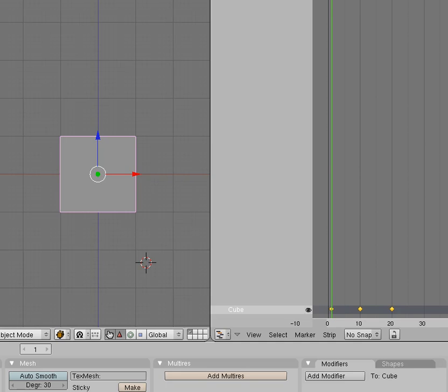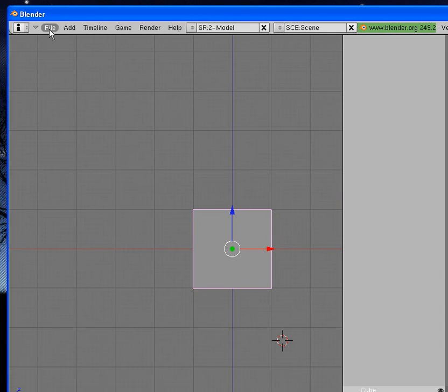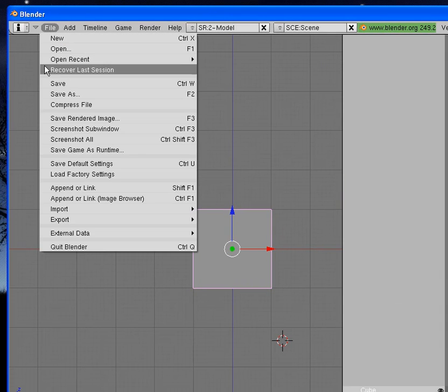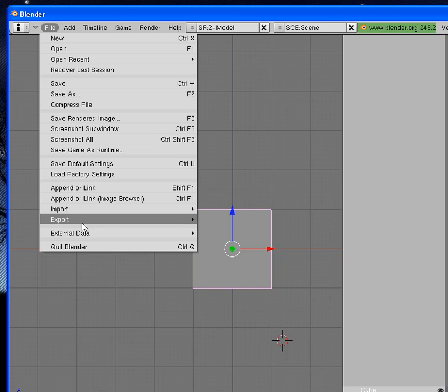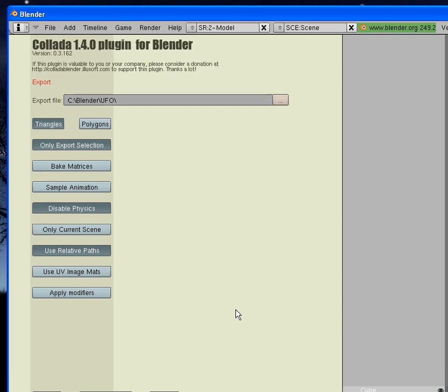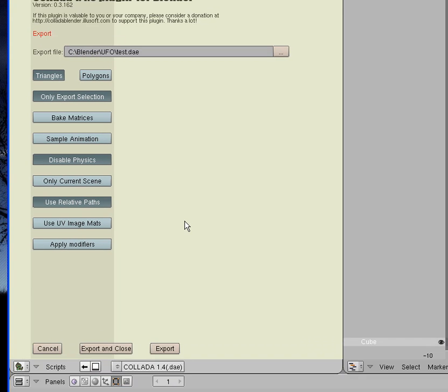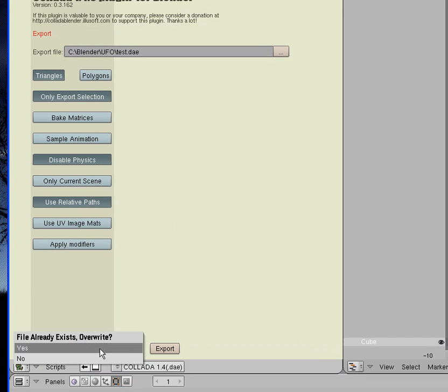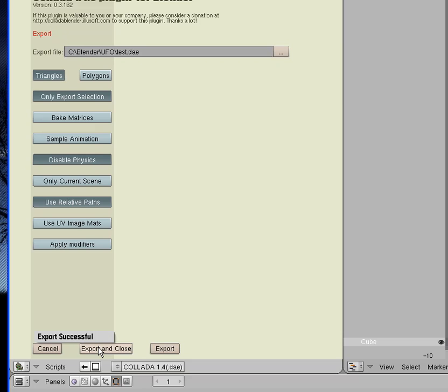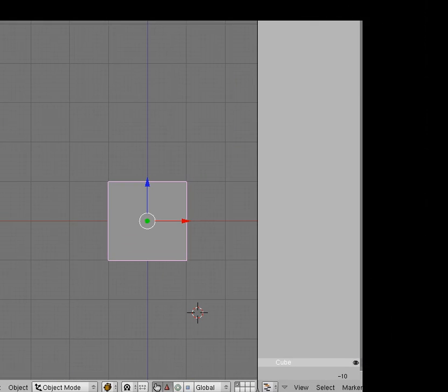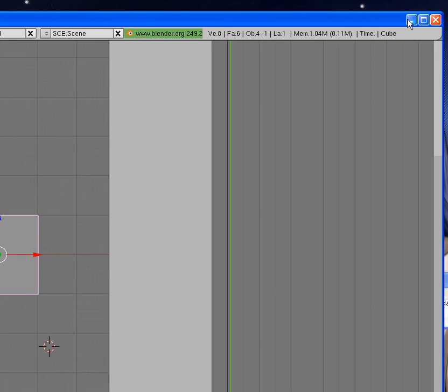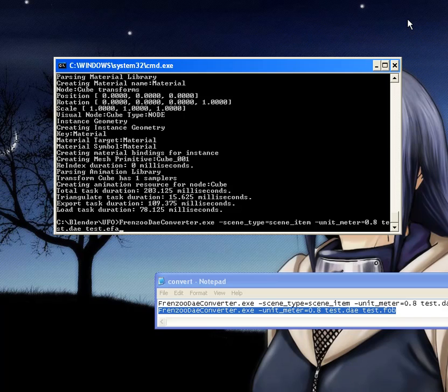Now let's go and export it. The usual kind of thing. File, export, DAE 1.4, and we're going to call this file test.DAE as usual. Export and close, and fingers crossed it doesn't crash like it does sometimes. Cool, awesome. We've got that exported fine. Now we're going to switch back out and get the conversion happening into the Frenzoo format.